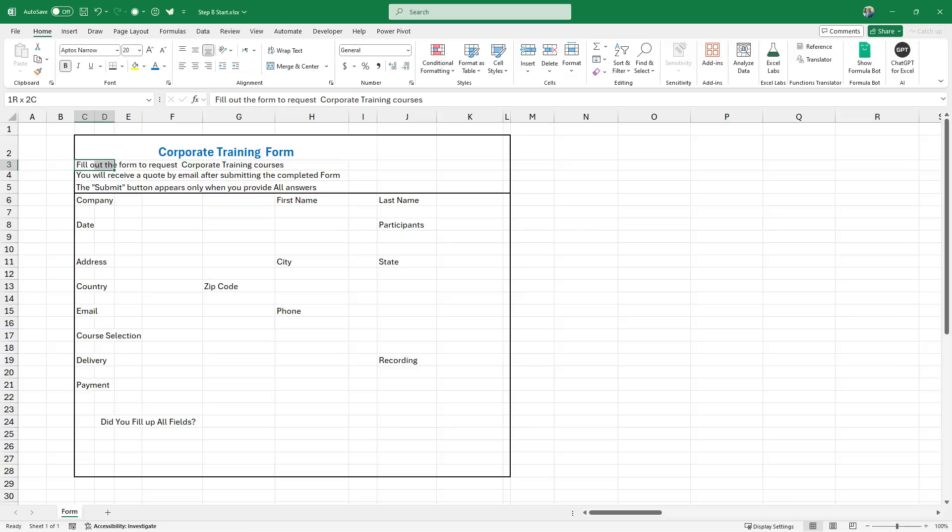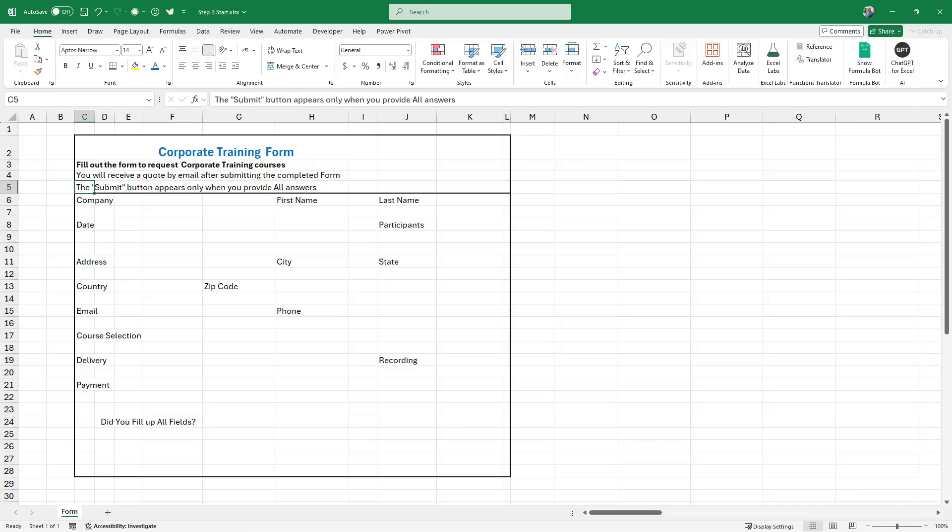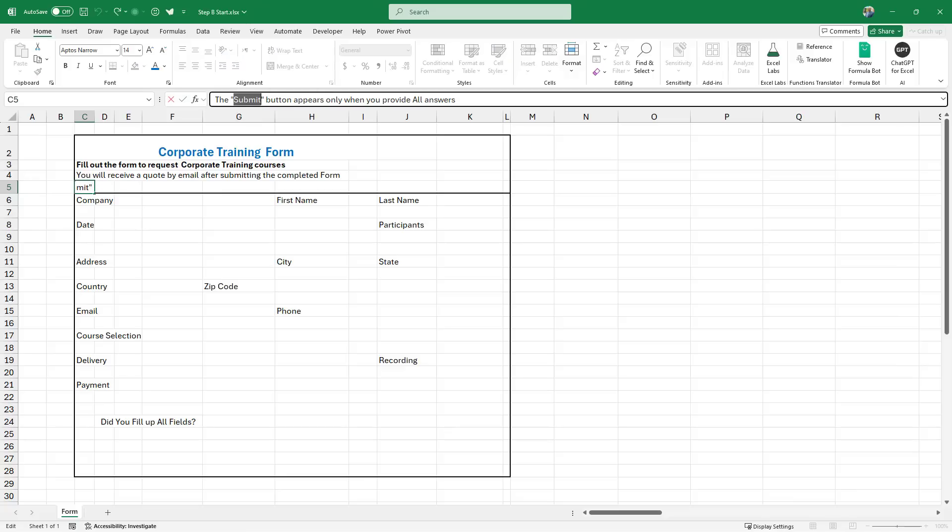And then I select the text in row number three and I bold it. Fill out the form to request corporate training course. And then I select cell C5 and in the formula bar, I want to bold the word submit. I double click on it and I bold it.